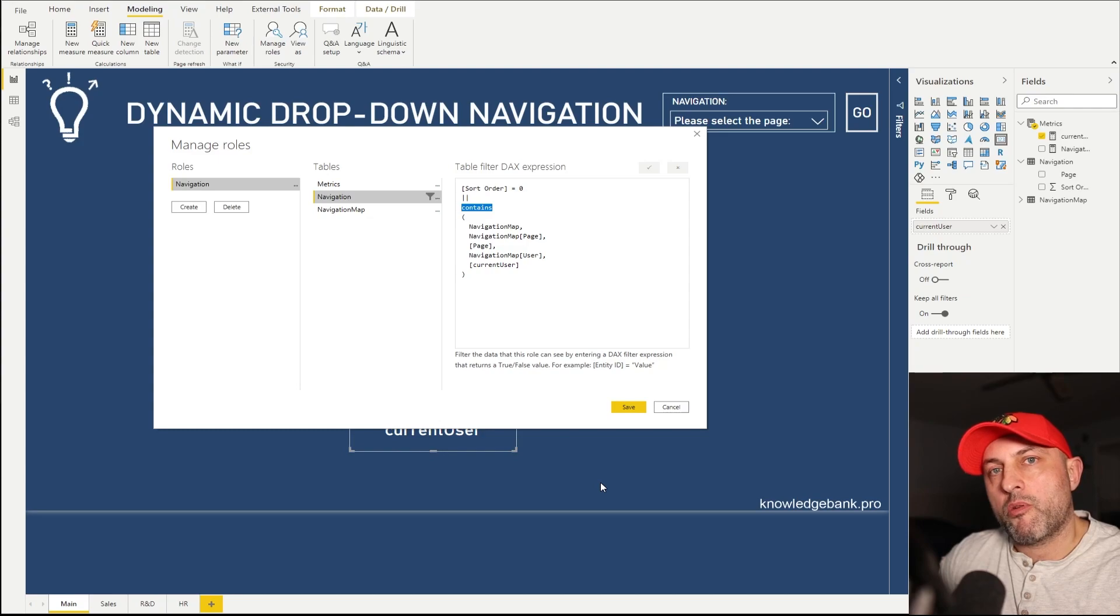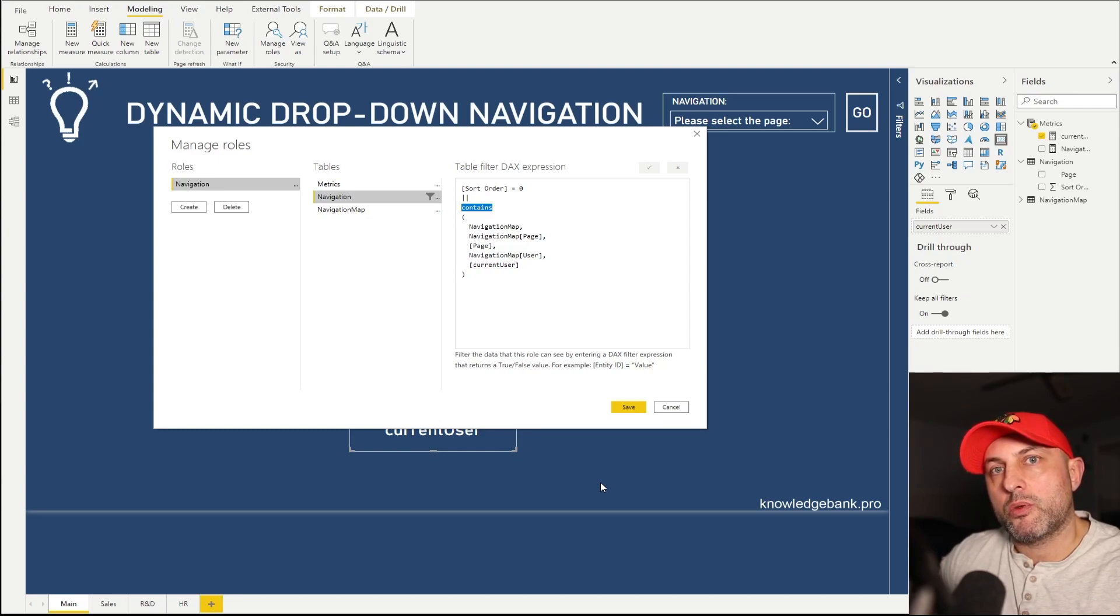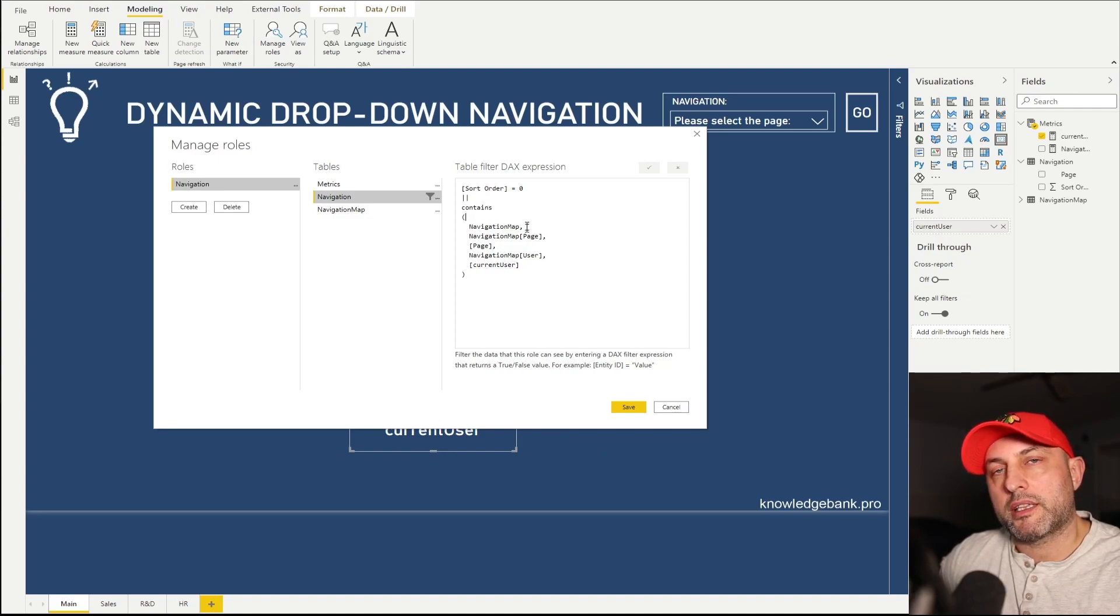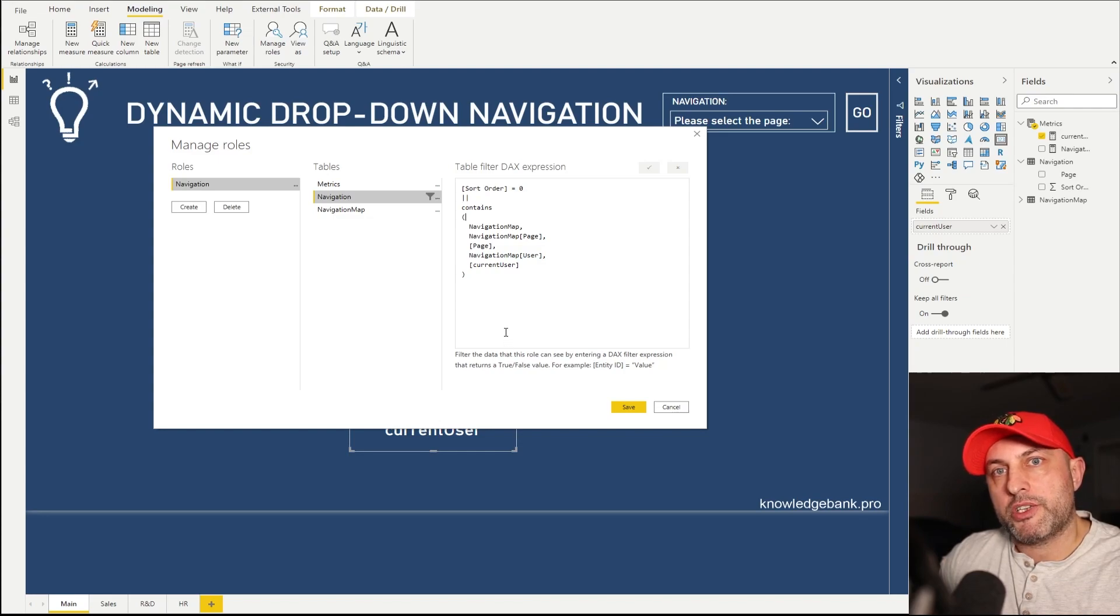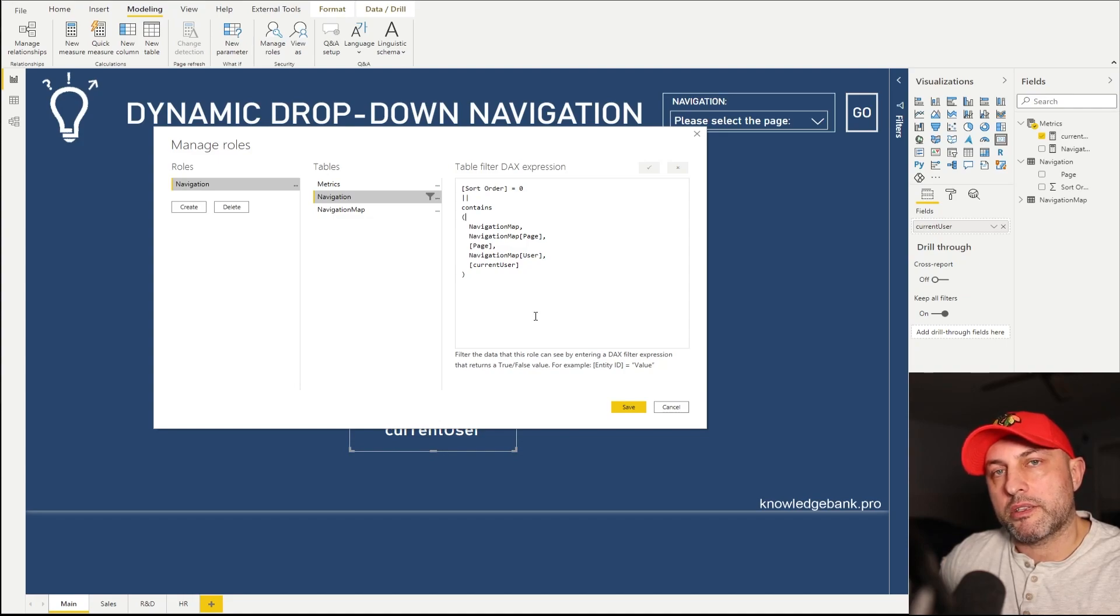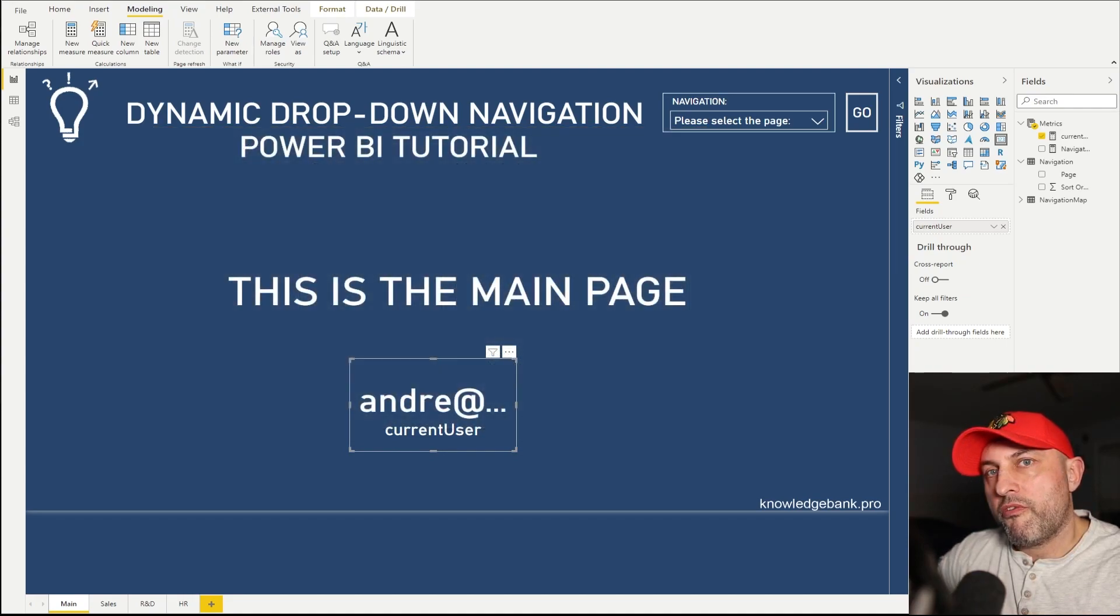If you have a lot of pages in this report and you just want to exclude a handful of them, the other way you might do it is create a table of all the pages that the user cannot see. And then what you would do is you would, instead of using contains, you would say not contains. So if it's the page I'm not supposed to see, then you will just exclude it. And otherwise the default will be I can see this page. So I hope you found this useful.